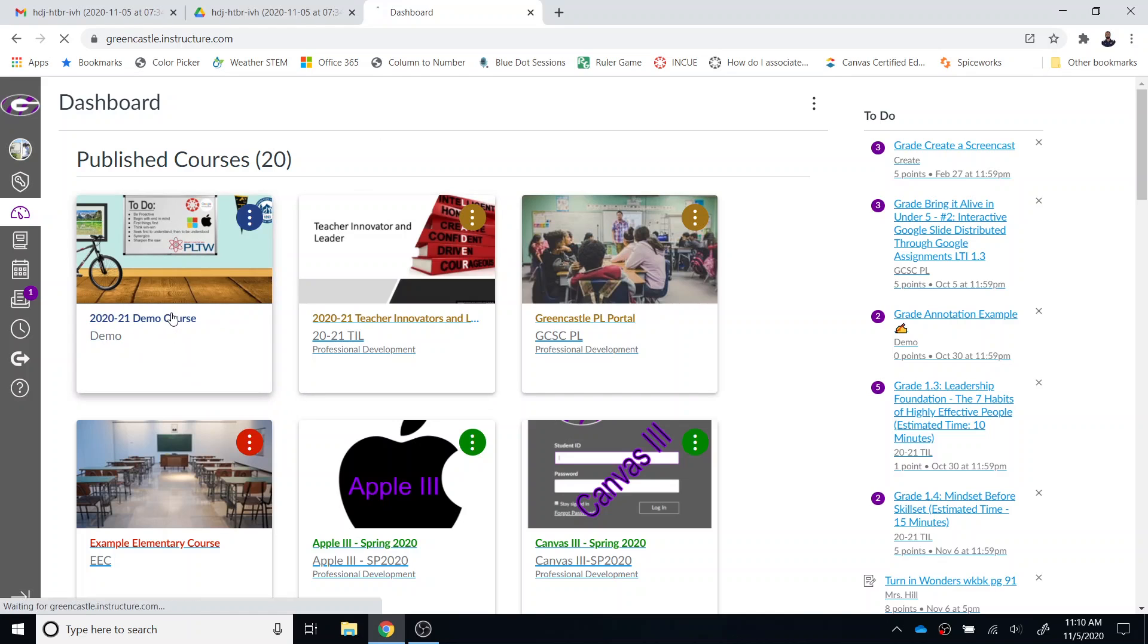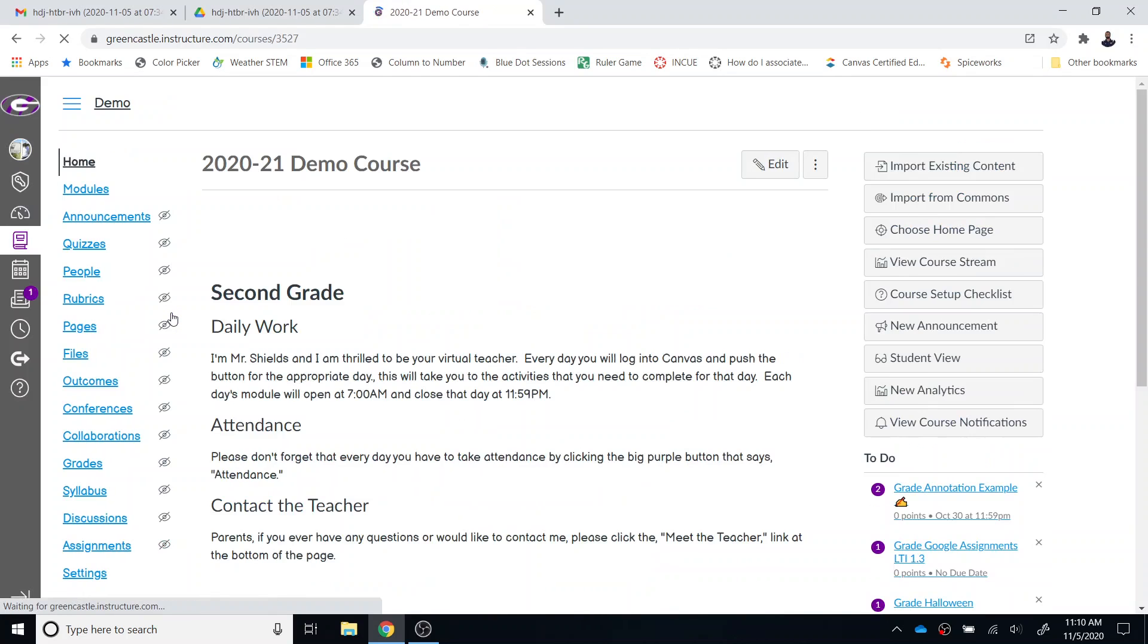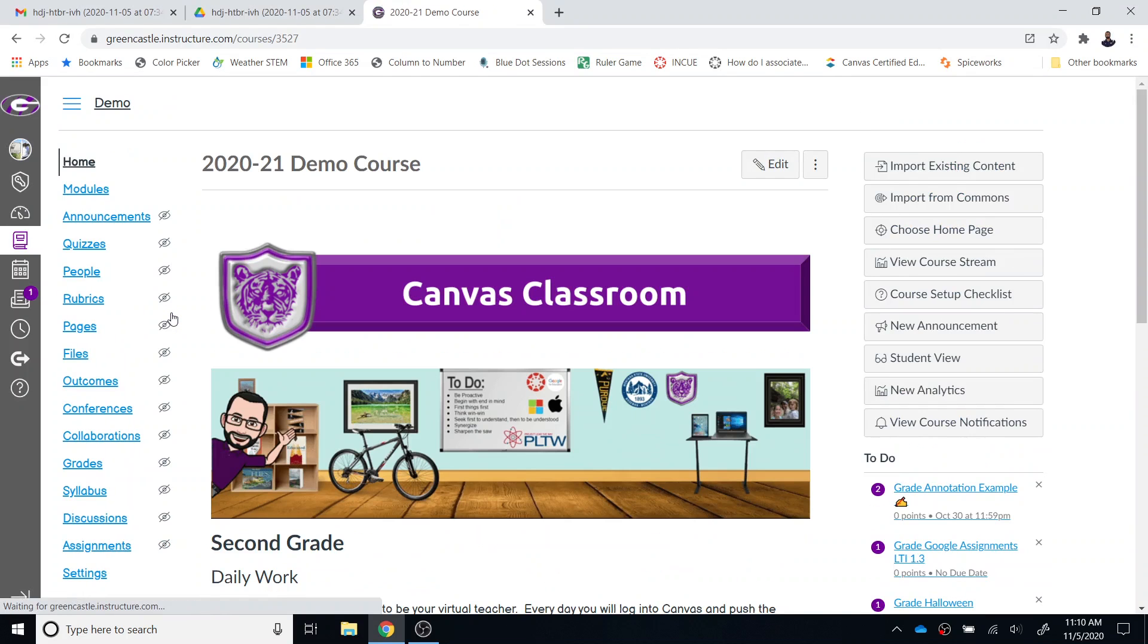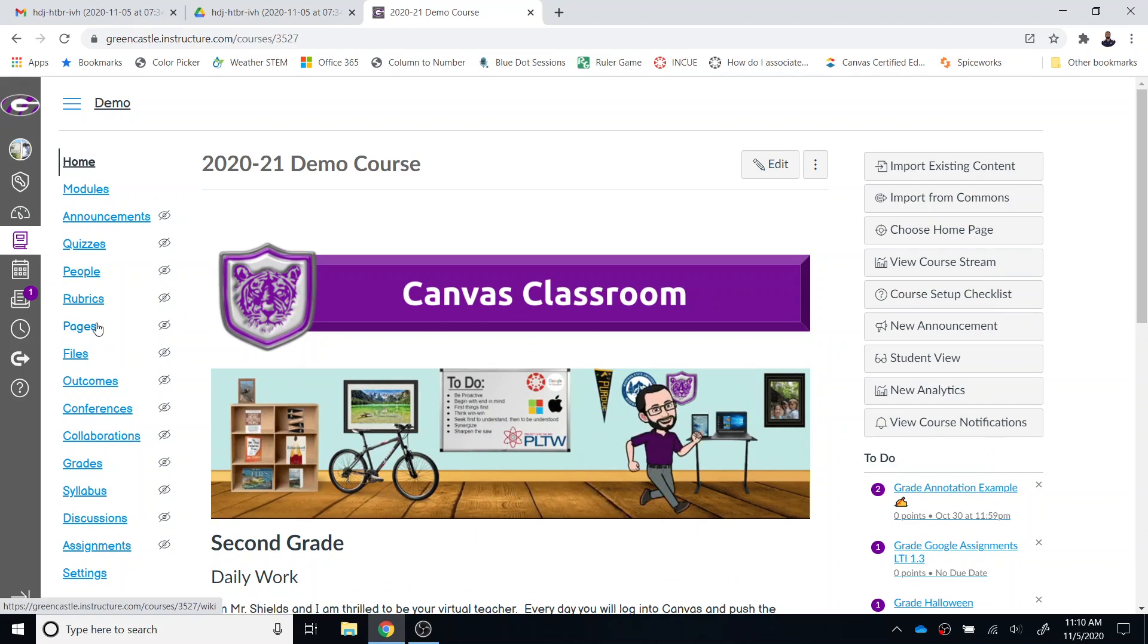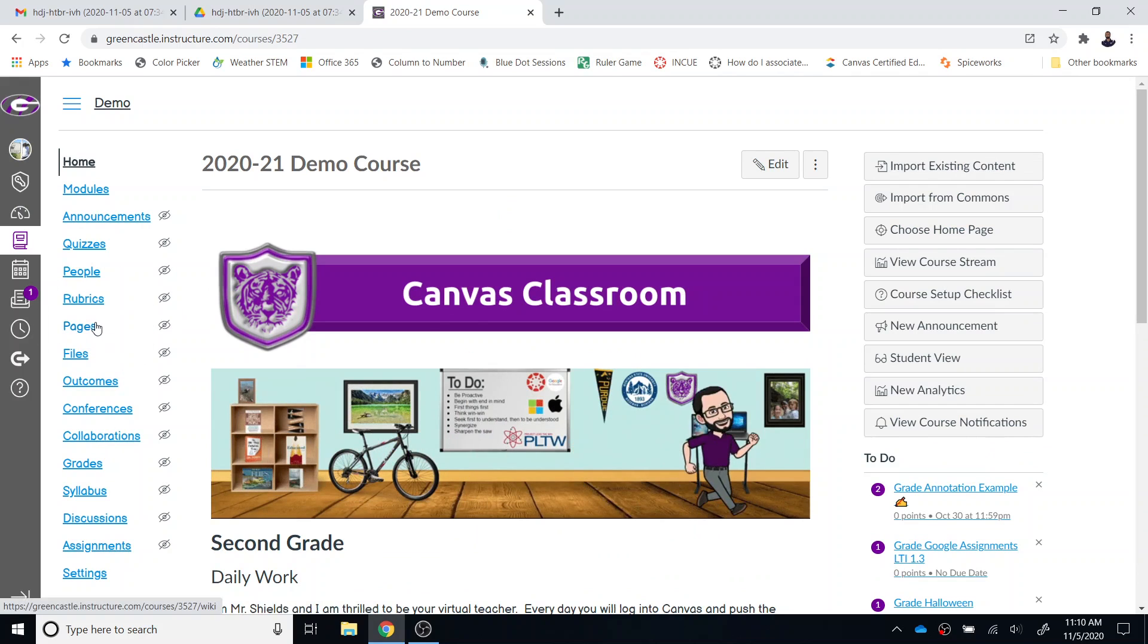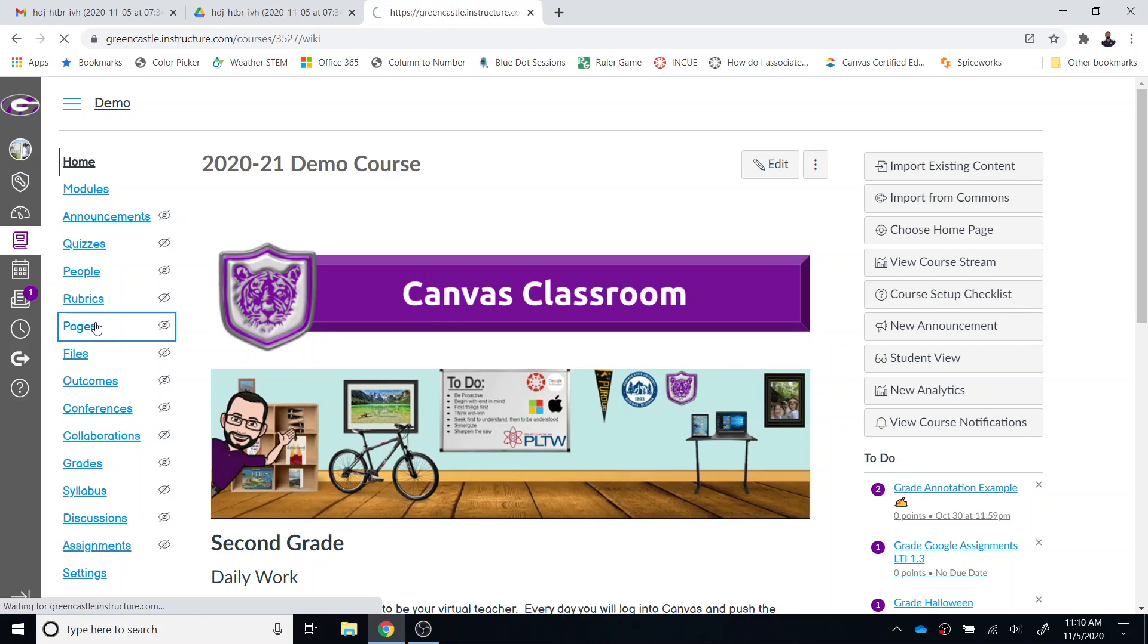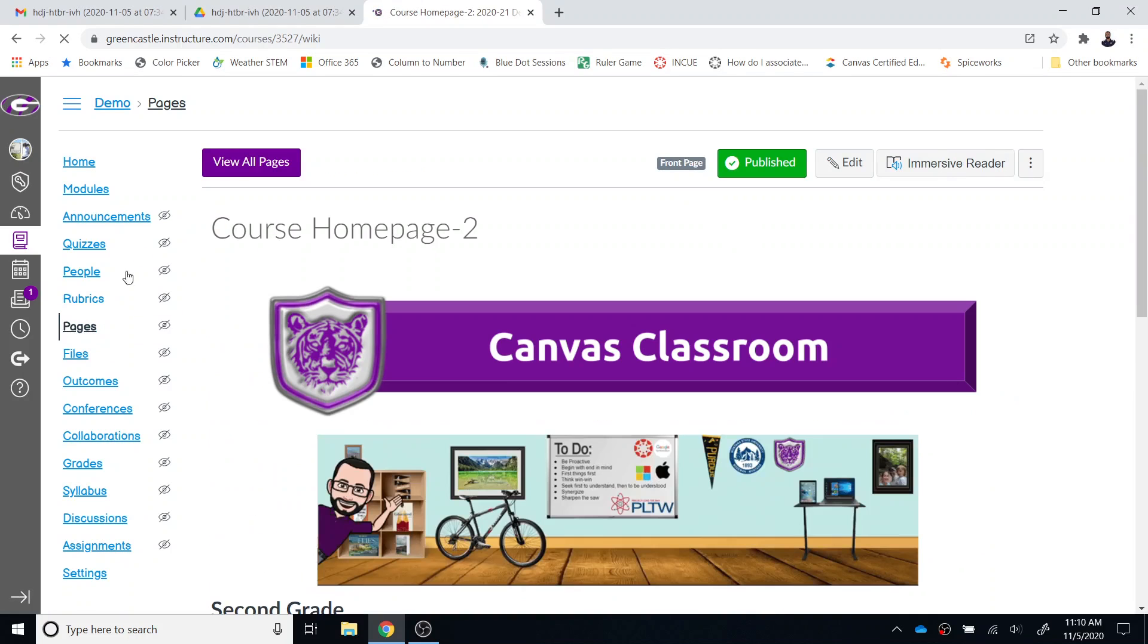I'm just going to use my demo course right here. Once you are there, you can embed this item anywhere you have access to the rich content editor. I'm going to embed mine in a page because I feel that's probably going to be the most common option.